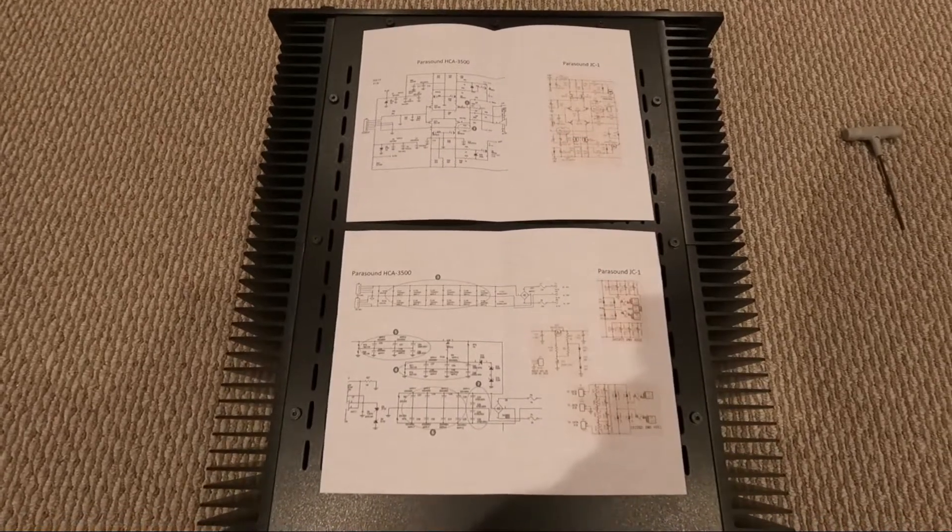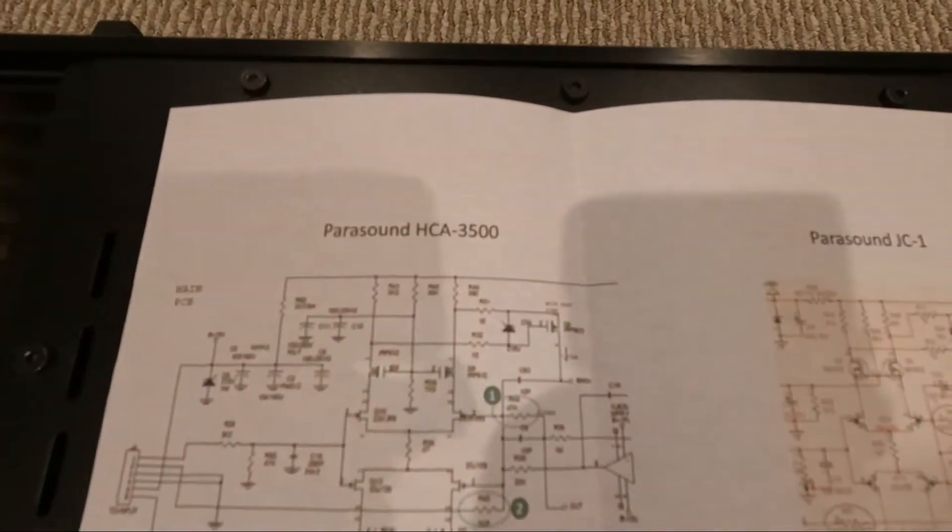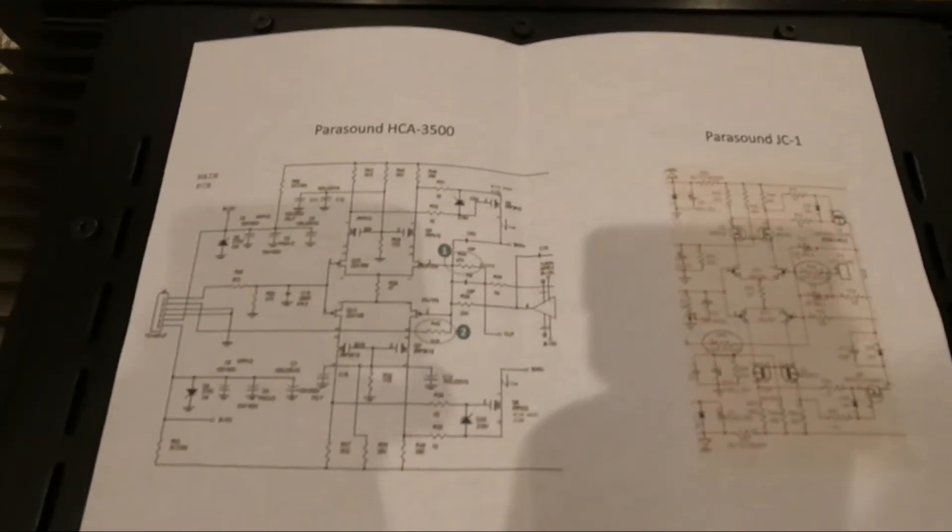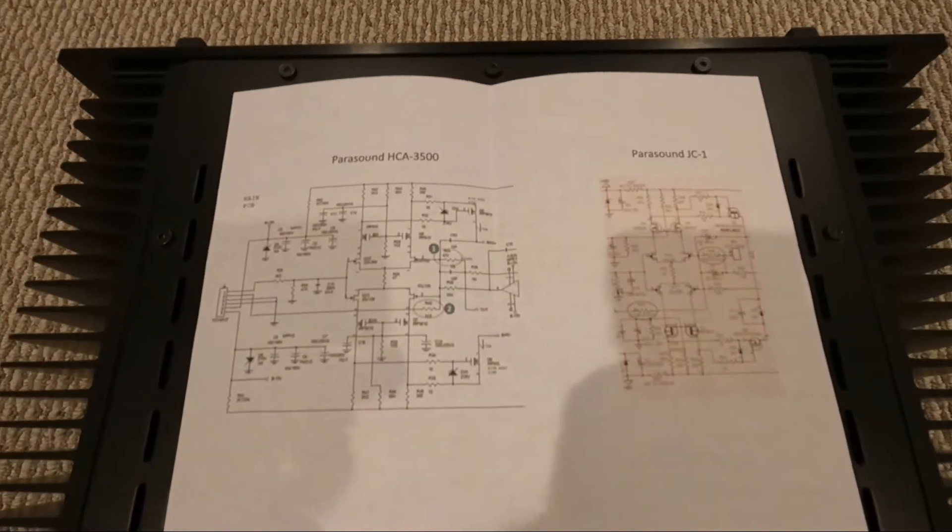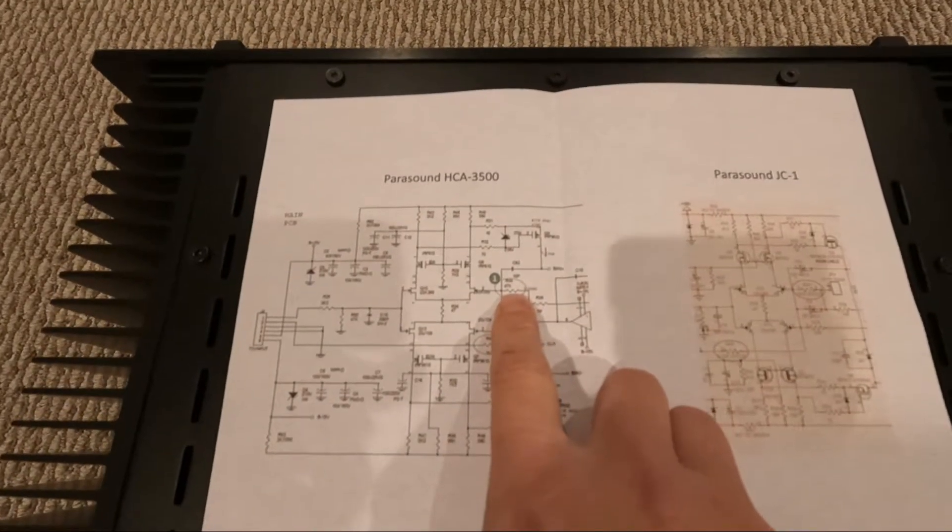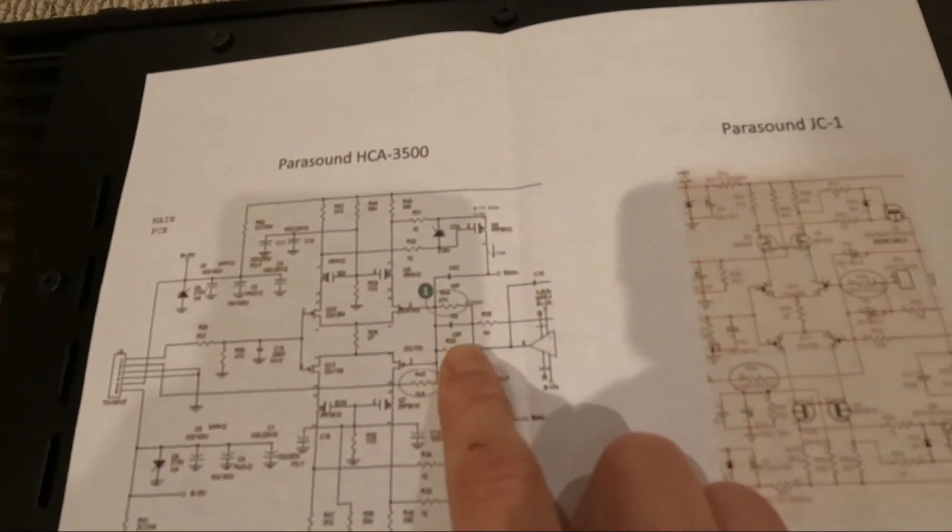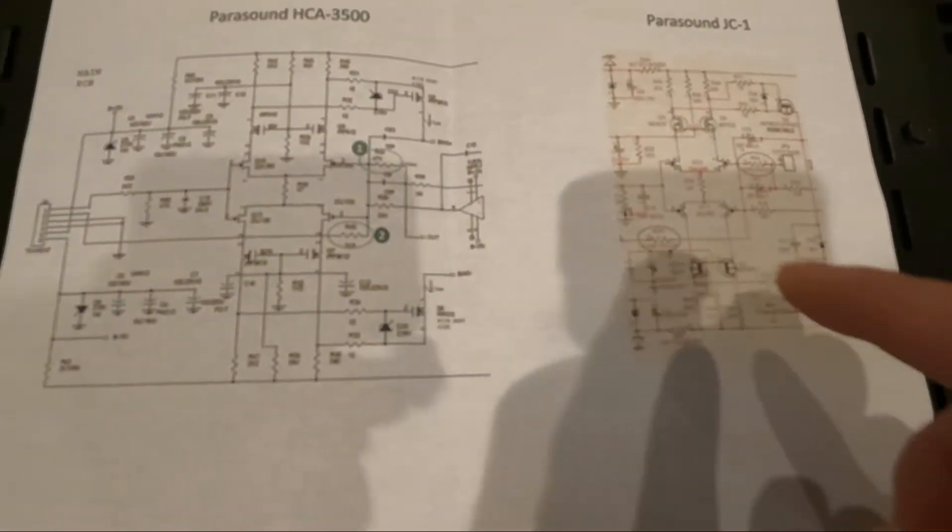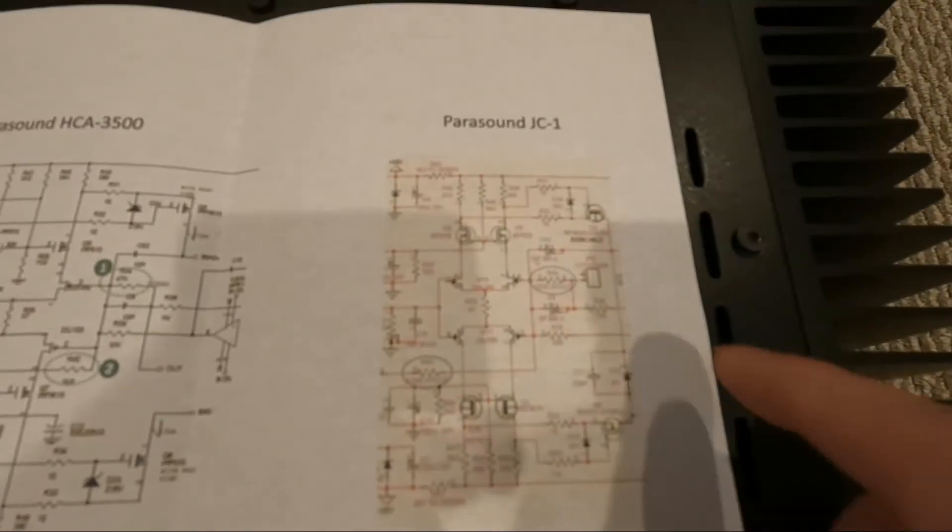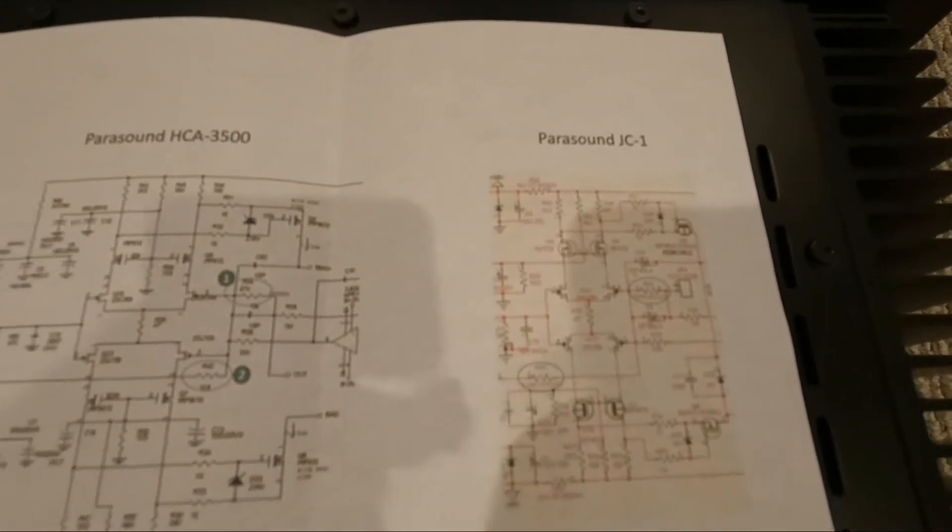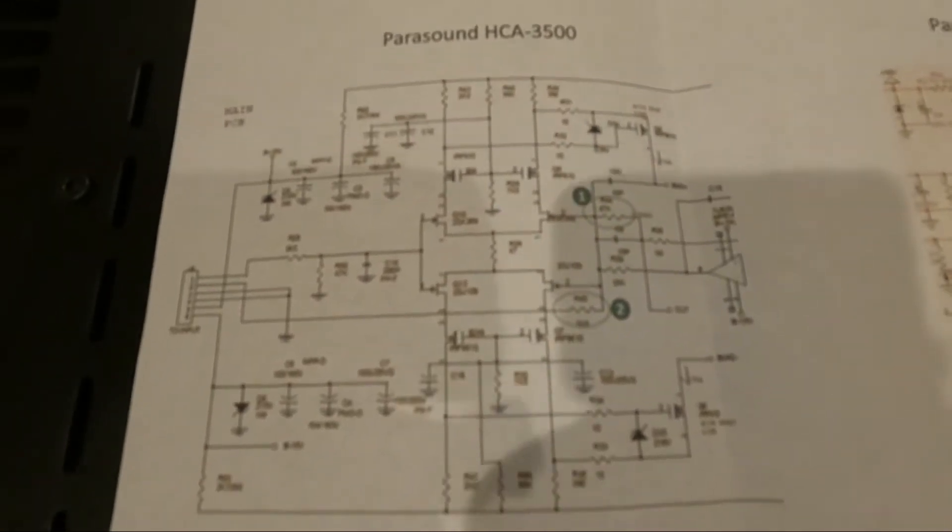Here I put together the schematic of the HCA 3500 and the JC-1 side by side and particularly marked the differences and the modifications. The first point is the feedback resistor 47K and 1K. Originally it was a Vishay resistor, so I replaced it with a Holco as what they did in the JC-1. This is a significant improvement in terms of the detail sounding and everything.